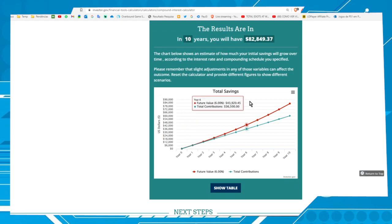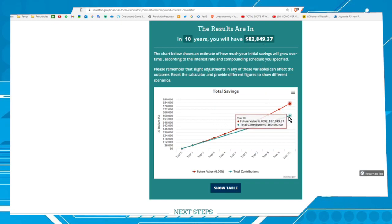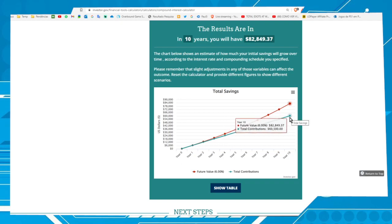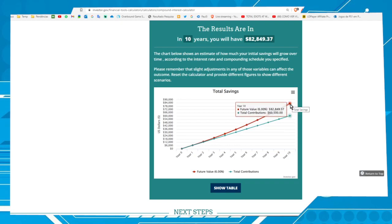Okay, here it is: $82,849. Invested value, $6,500, and this is the final value.